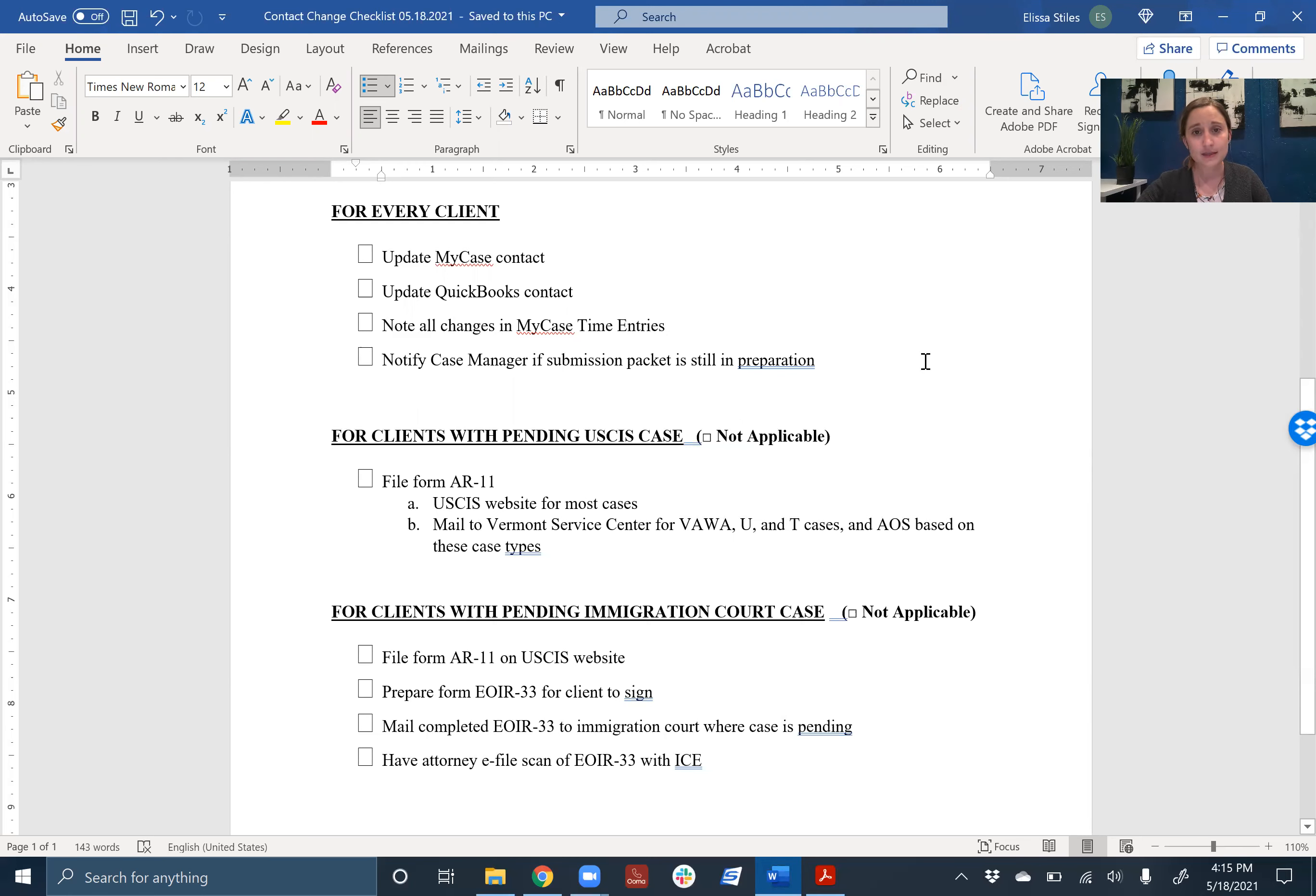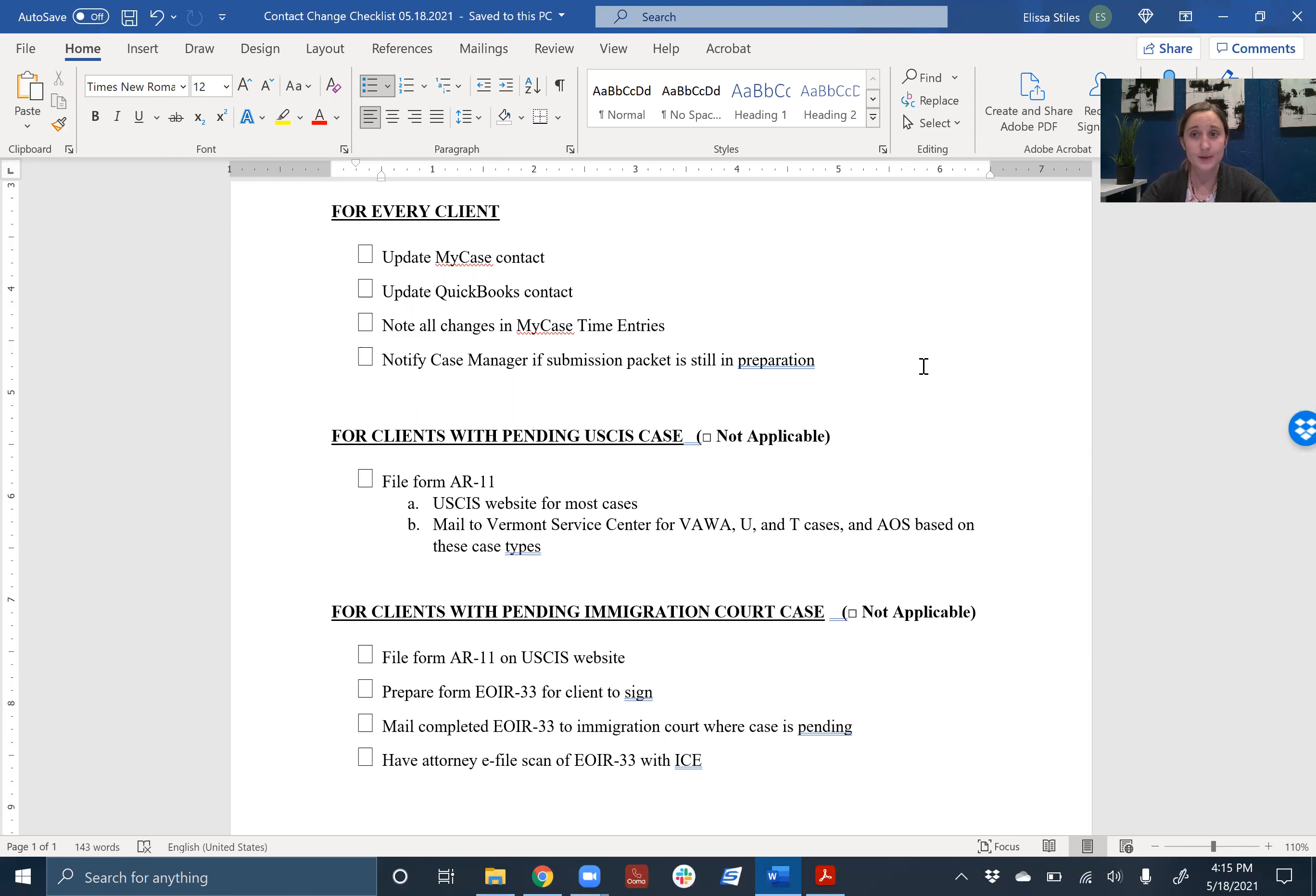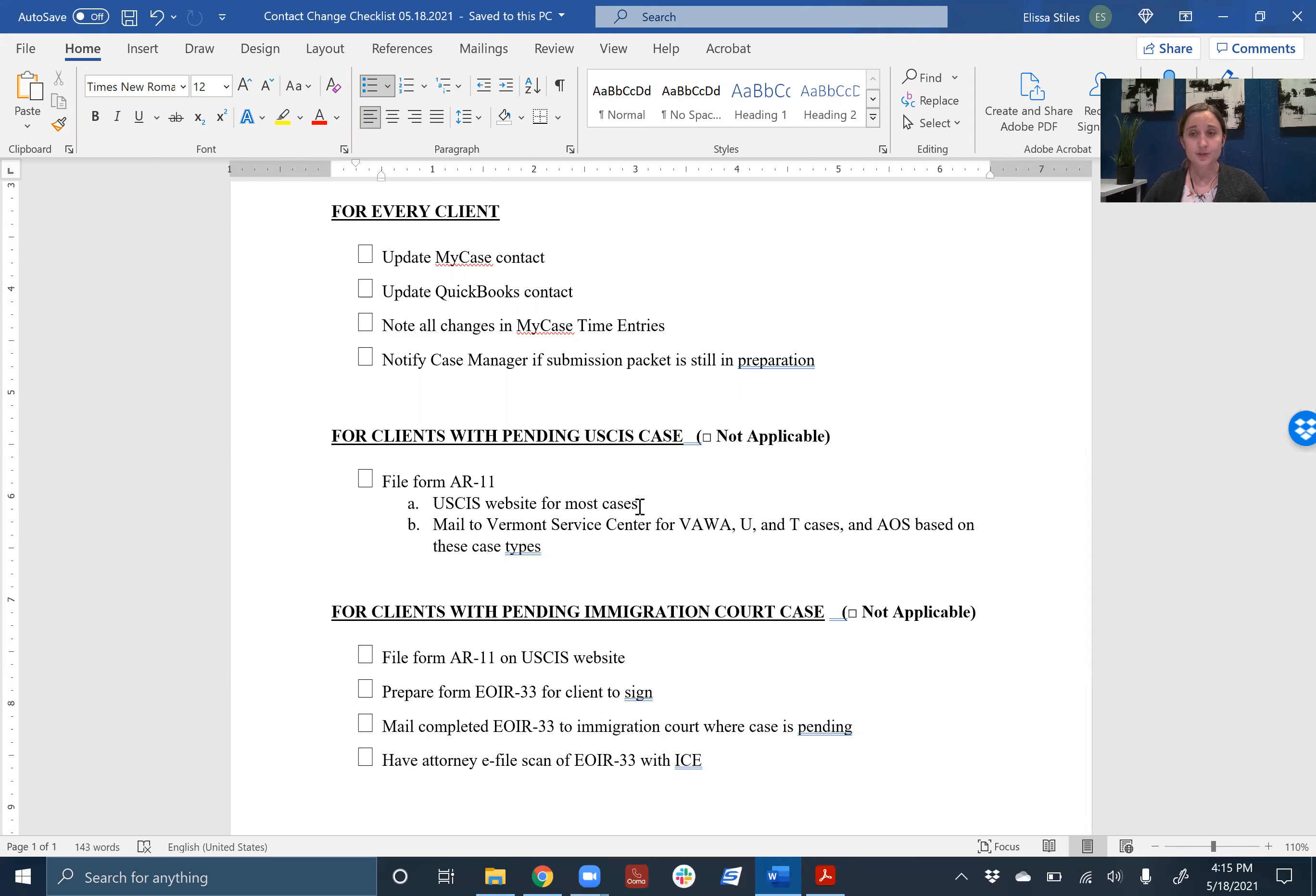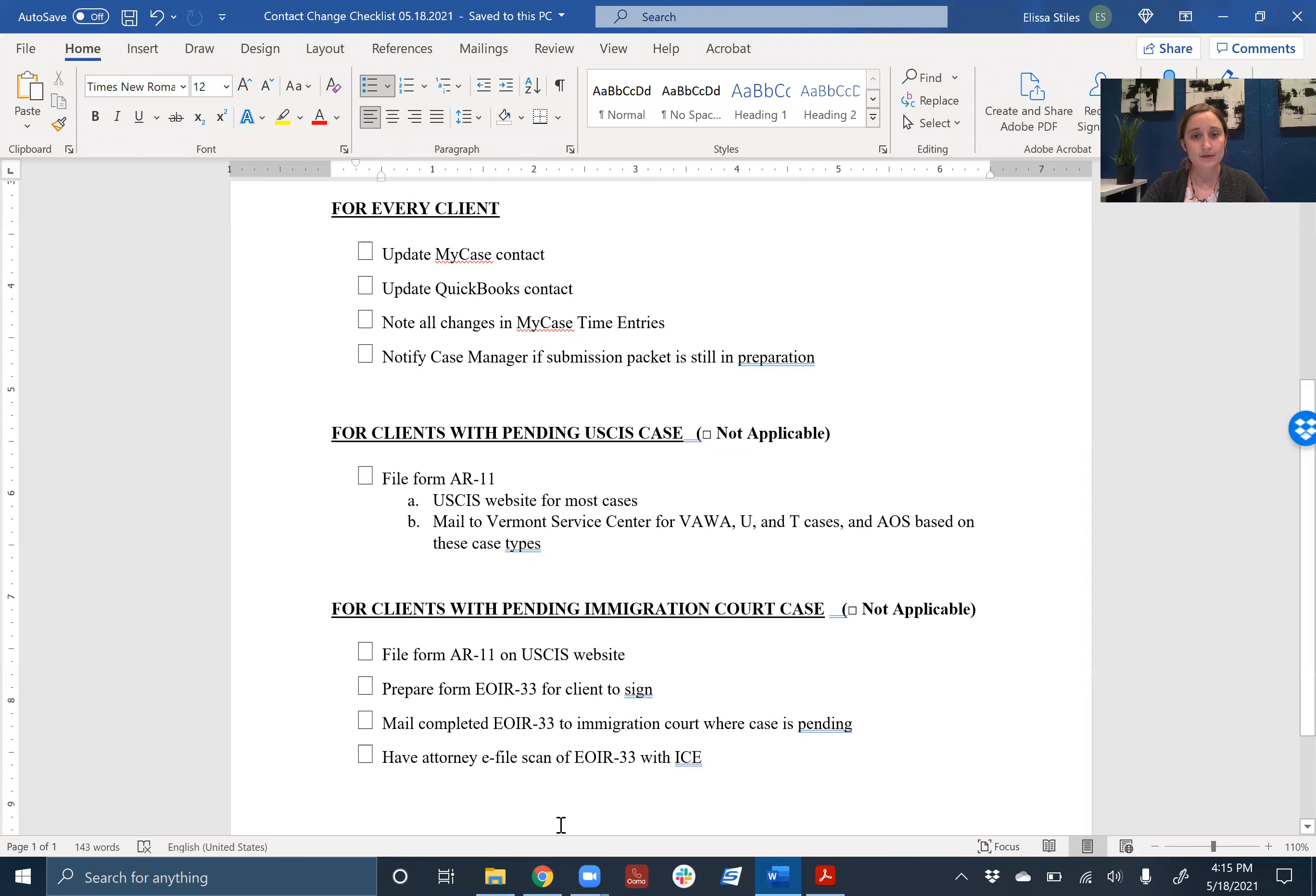But let's say that they do have something pending. Let's say that we have an I-130 that's pending for them or a VAWA that's already in process or a U-Visa that's been pending for a few years, but we're still waiting on an answer for it. So we need to update USCIS to make sure that USCIS sends all of their notices, documents to their updated address, not the old address. So what we need to file for a client who just has a case pending with USCIS is the form AR-11.